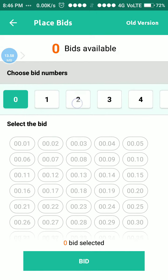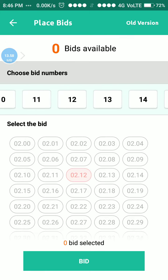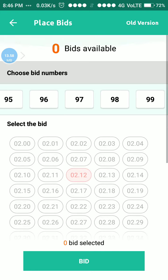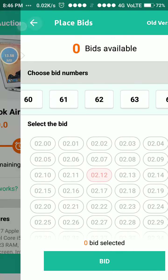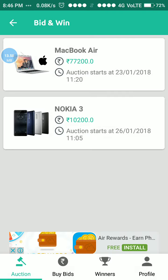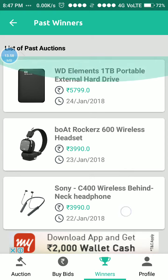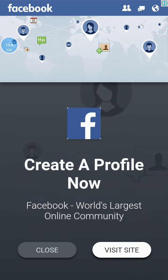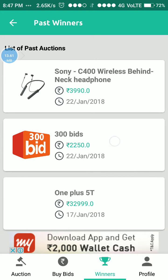The bid numbers range from one to one hundred or above. We can also check the last winners — for example, who won the boAt Rockerz 600 wireless headset. Just click on it and you can see the winner, like Manjari Singh, who won this item.